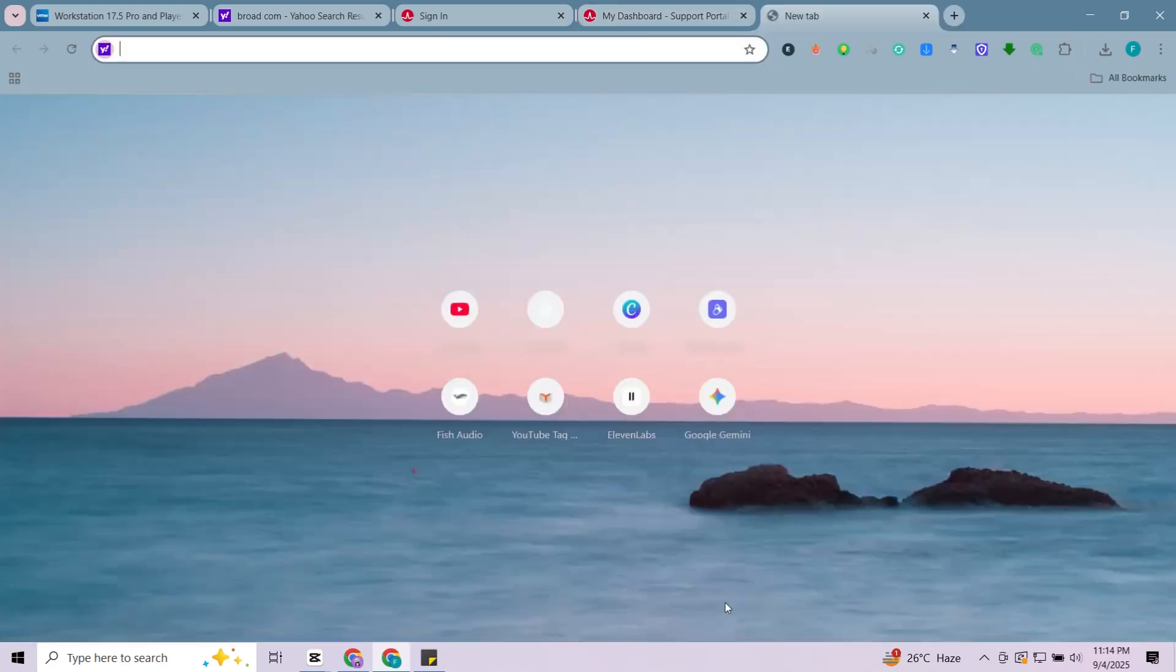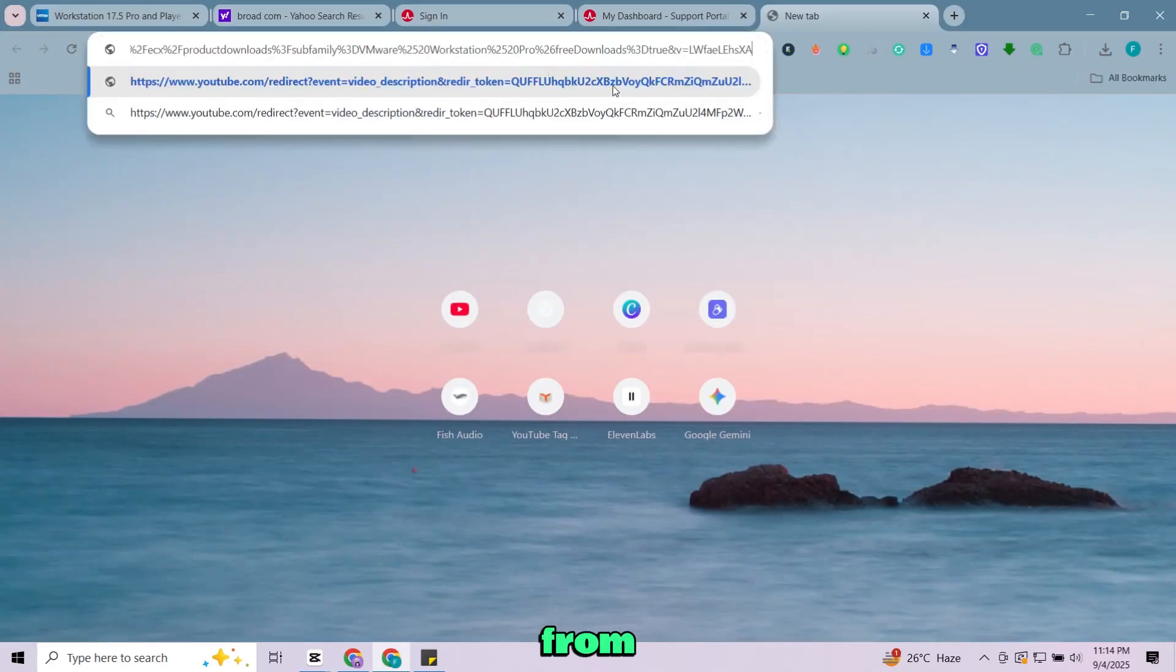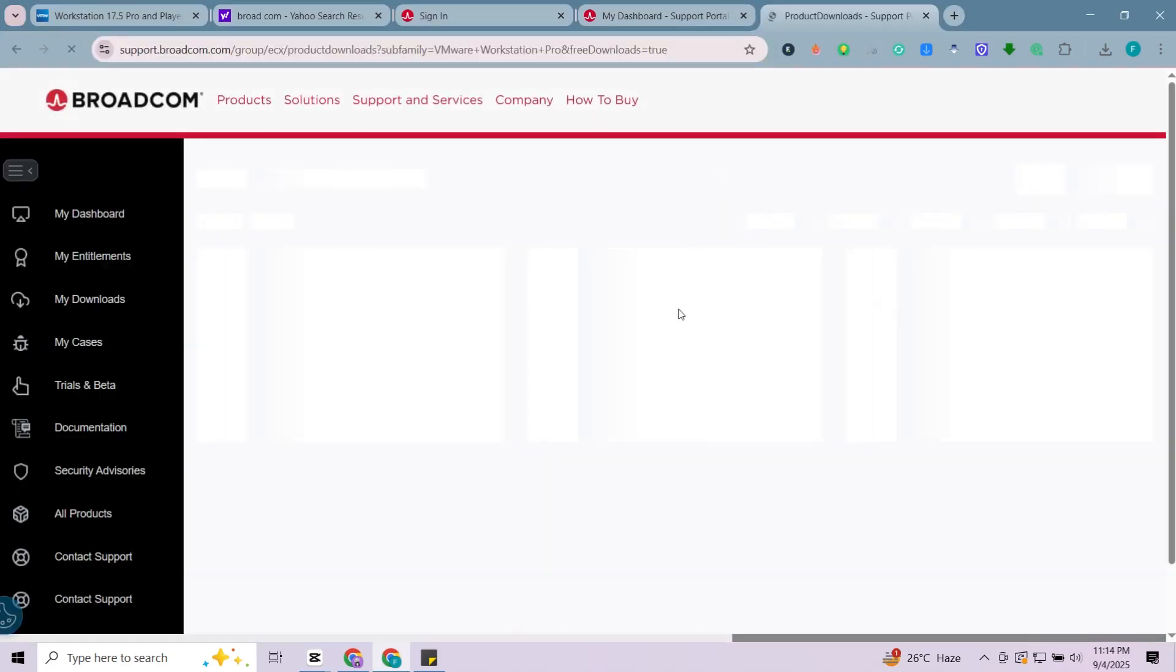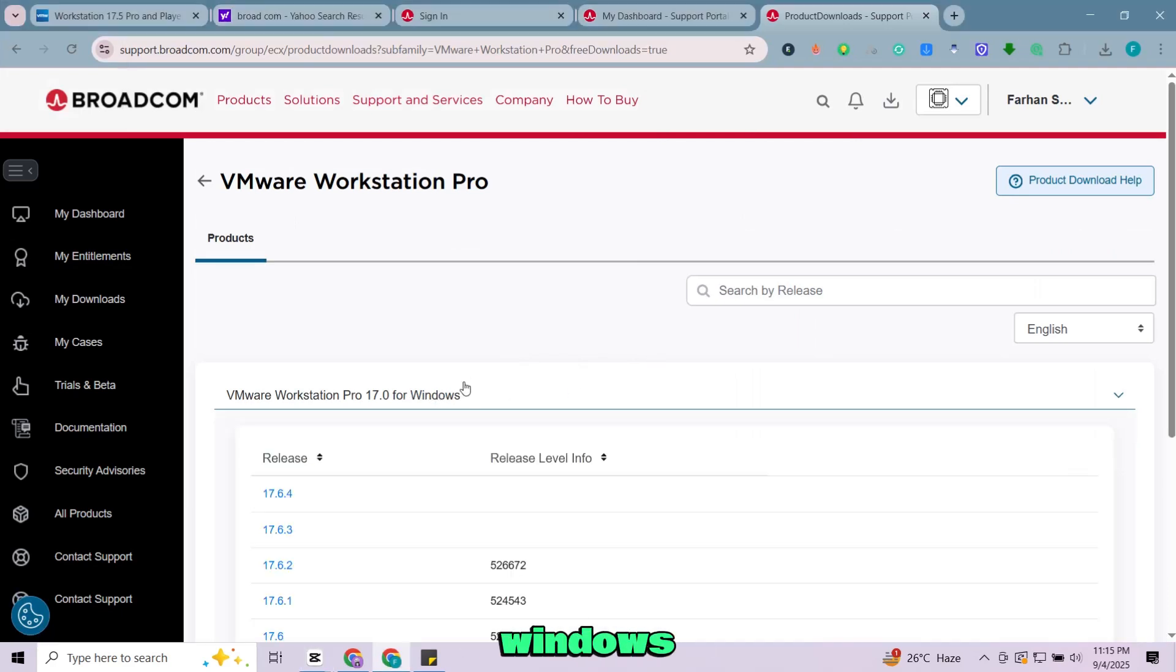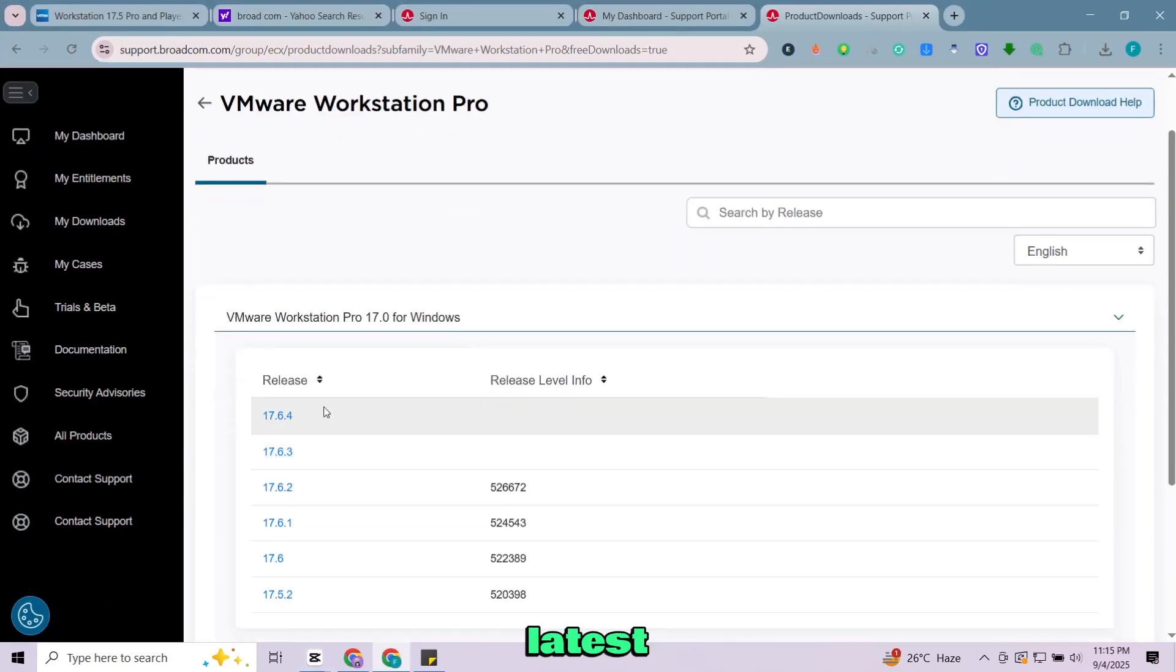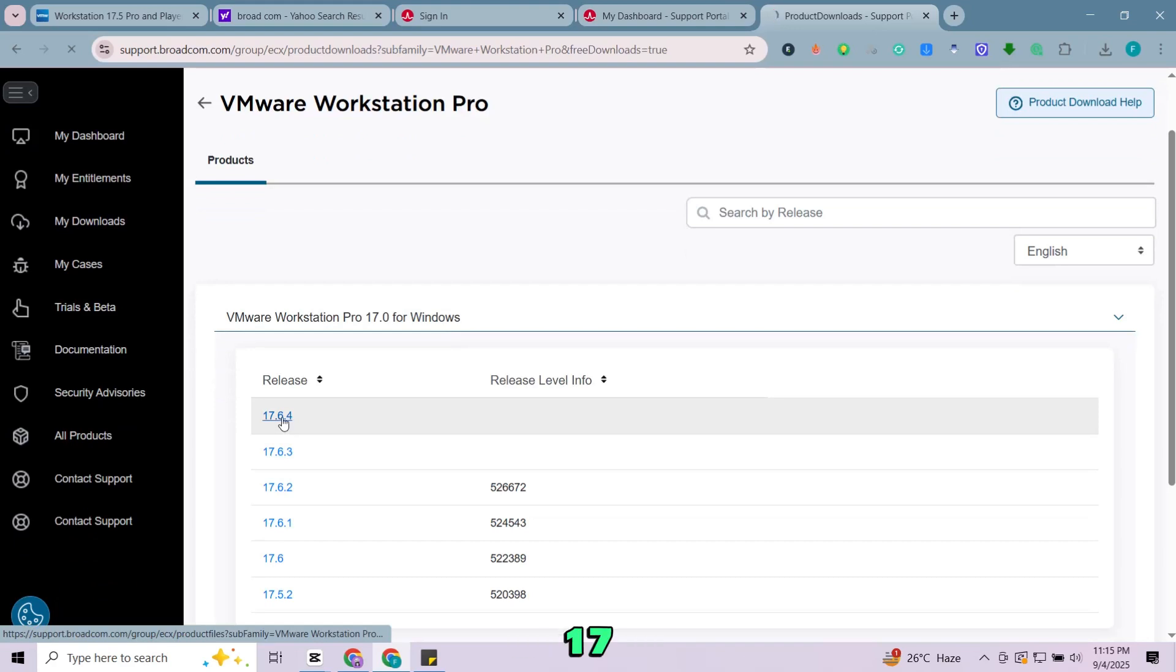After logging in, open the first link from this video's description. Once you're on the website, click VMware Workstation Pro for Windows. Choose the latest release, which at this time is version 17.6.4.